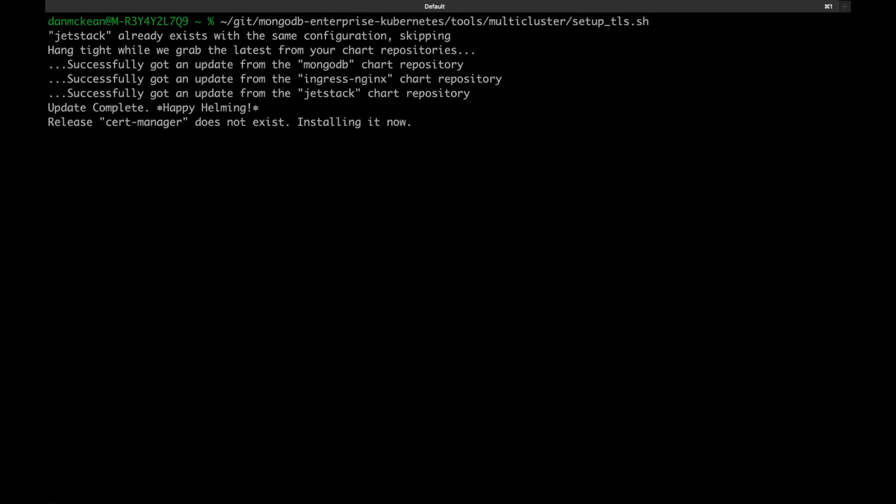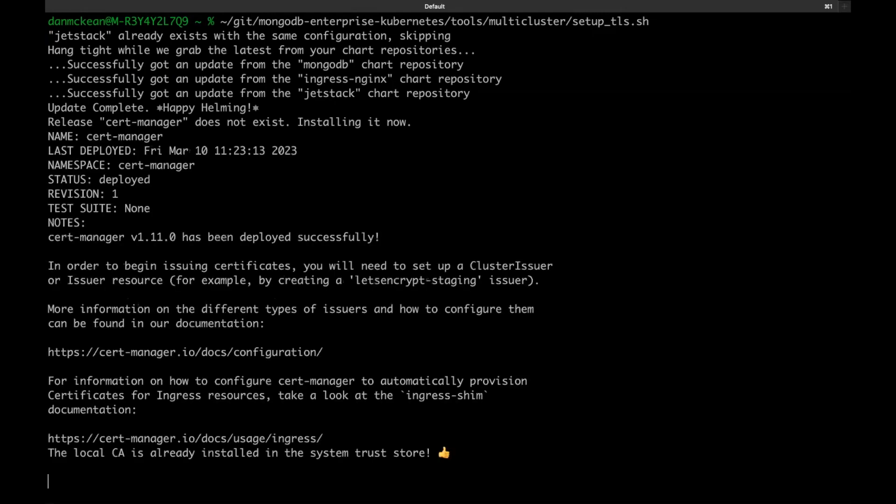The script then creates a new issuer resource in Kubernetes. That's a type of custom resource used by Cert Manager to generate certificates. Finally, it creates a certificate resource, which is detected by Cert Manager, which then uses the information within and the issuer it just created to create a new key object for the certificate. Anyone can use the script, though it's tailored towards demoing the quick start and not officially part of our supported product offering.